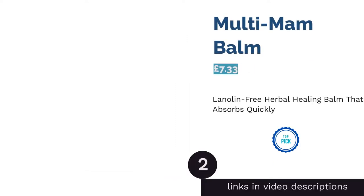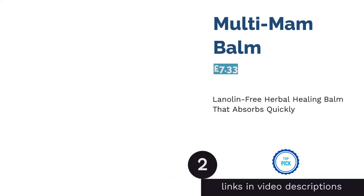The second product on our list is Multi-Mam Balm. This balm goes one step further for mums who want a fully natural, lanolin-free option. The herbal healing balm is made from a selection of unique plant oils and is free from wool derivatives, making it perfect for those who react to wool. The plant oils work to replenish natural oils lost during breastfeeding.